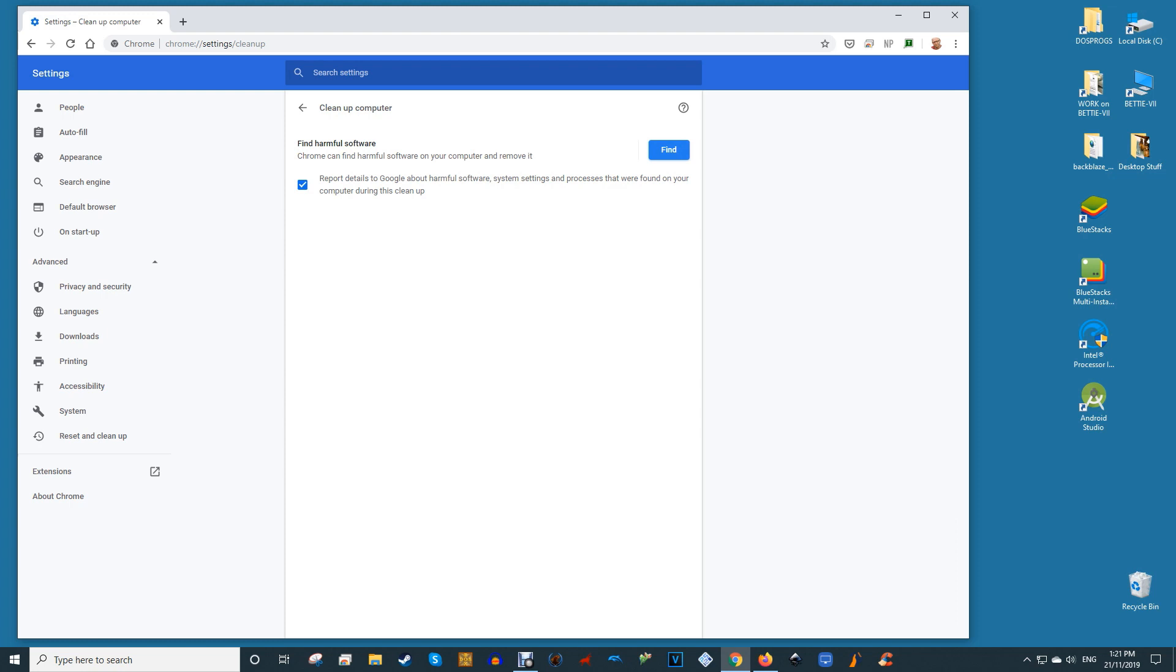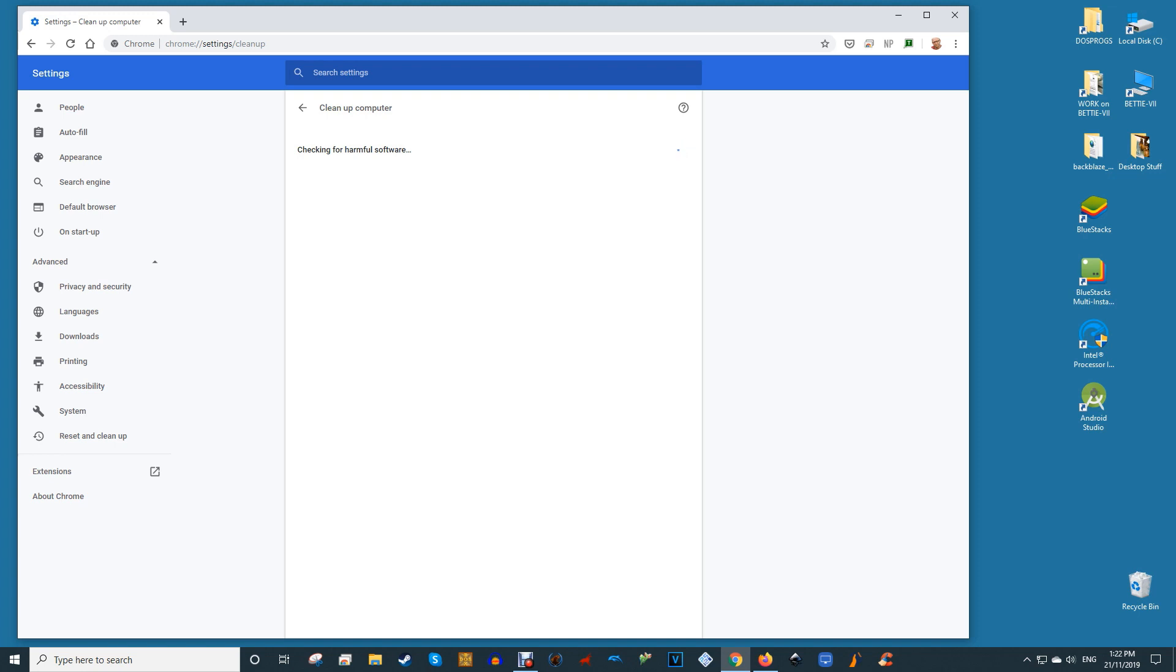You can also opt in or out of sending details to Google HQ about any malware that was unearthed during the cleanup. Once the program starts running it will scan not only for viruses but also for any other undesirable apps that you may not even have realized were active on your device.